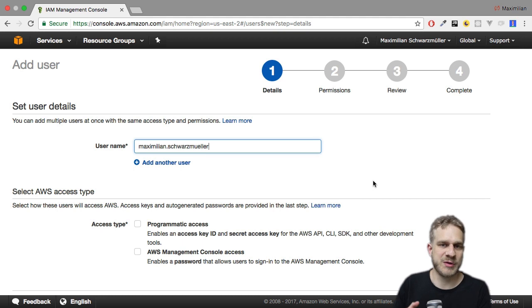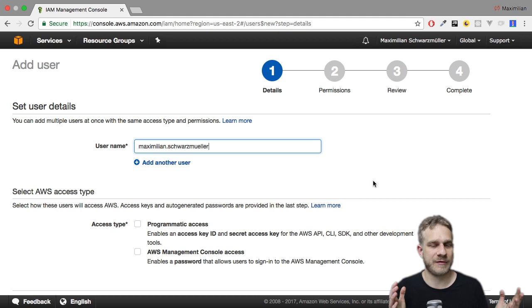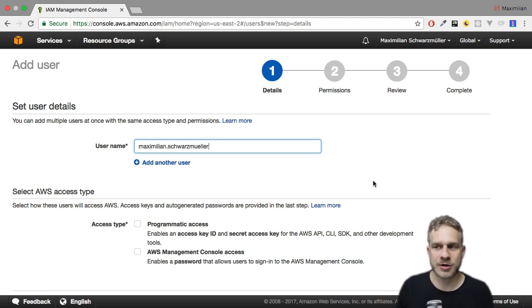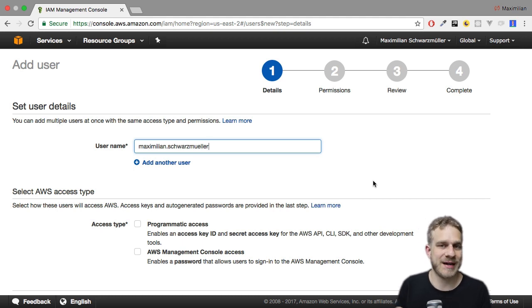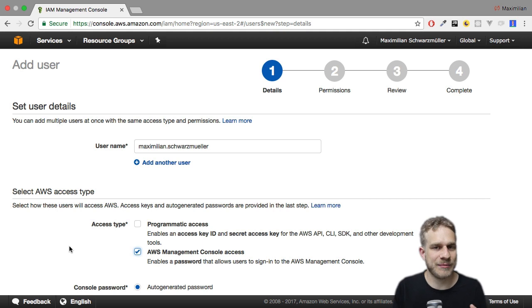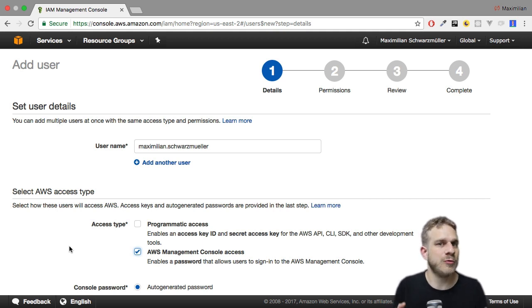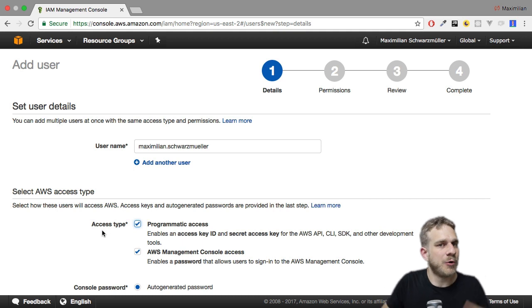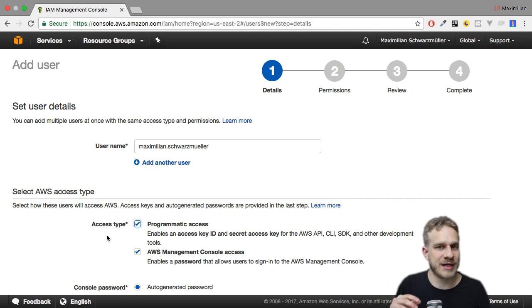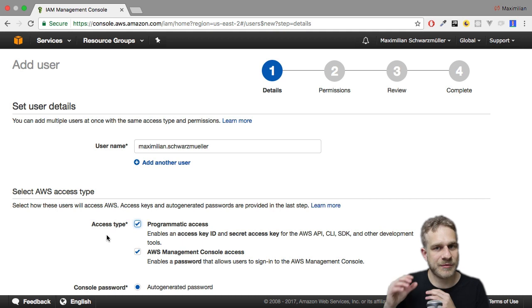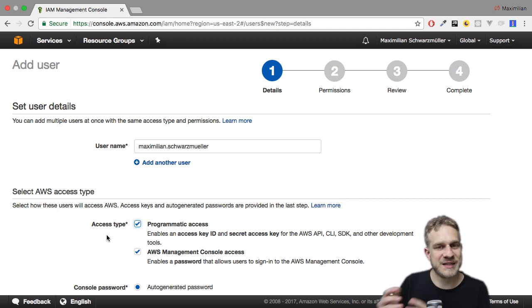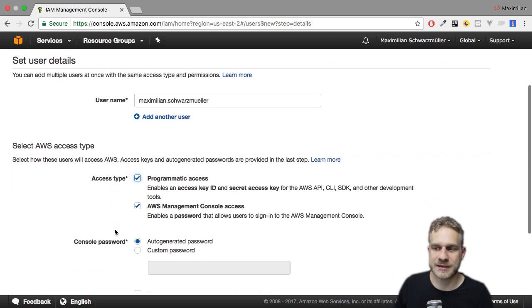We can choose between programmatic access and AWS management console access. What's the difference? Well, we are in the console and we really just want to decide here, is this a user who is mainly or only interacting with AWS through that console? Then this checkbox here is all we need. But maybe you also want to interact with the AWS services from the command line interface, for example, a tool you can download. That's especially important for developers. You can then write some commands to, for example, push new code onto AWS or anything like that. Then you want to check this too. And this will then give you a key value pair you can use for these operations. That's advanced. I won't cover it in this video. But with these keys, you'll be able to do or to programmatically access your services.